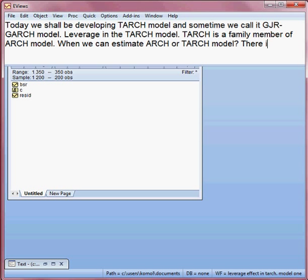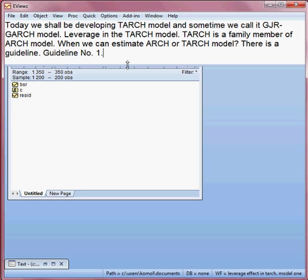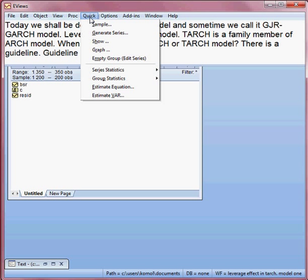When you can estimate an ARCH or TARCH model, there is a guideline. Guideline number one: first, we estimate a model where BSR is the dependent variable and C is the constant. We run this model — I go to Quick, then Estimate Equation.